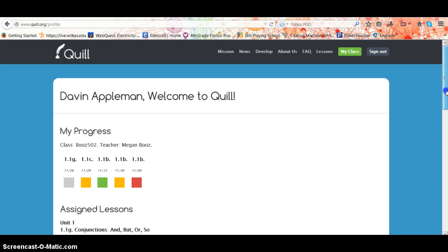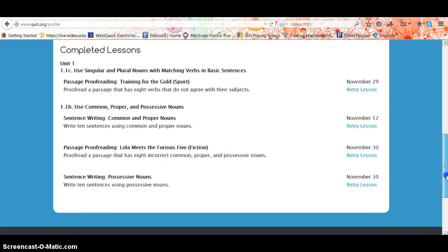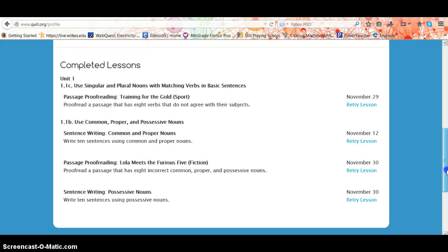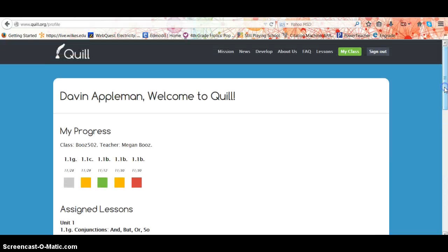And that is all I have for the student tutorial. Good luck — this is a great resource for you to use to practice your common core standards in grammar and writing.